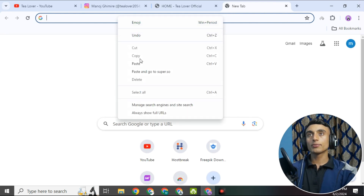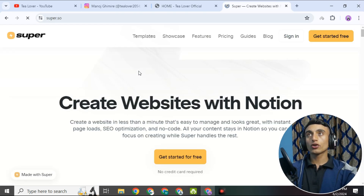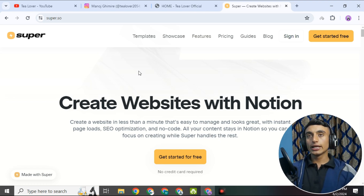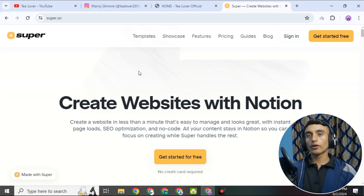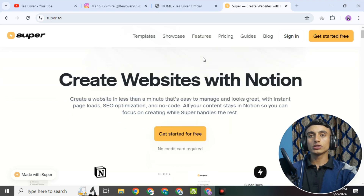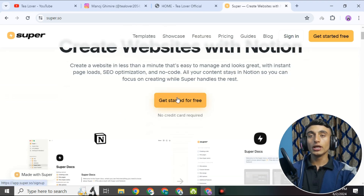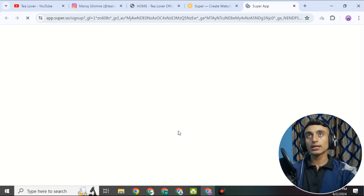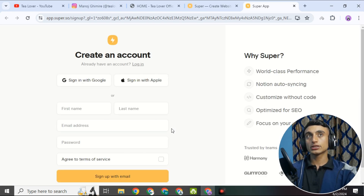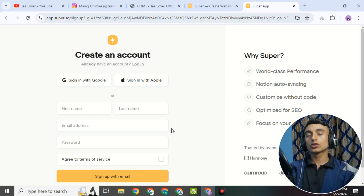To get started, open a new tab in your browser and go to super.so. This website will provide you the free domain, and it is linked with Notion, which provides the hosting. So there are two websites we are working with. First, click on 'Get Started for Free' at the bottom right of the screen. Here you can create an account — you can sign in with Google or Apple, or manually create an account.